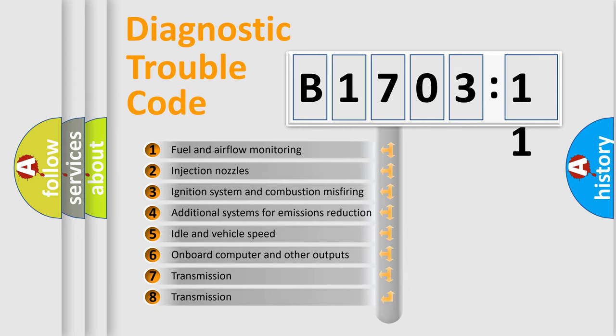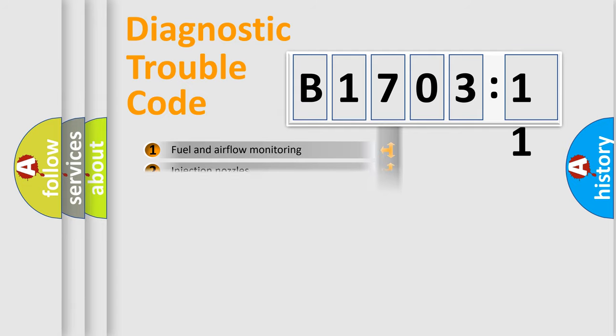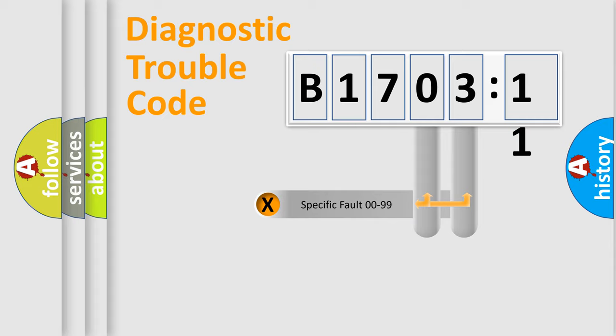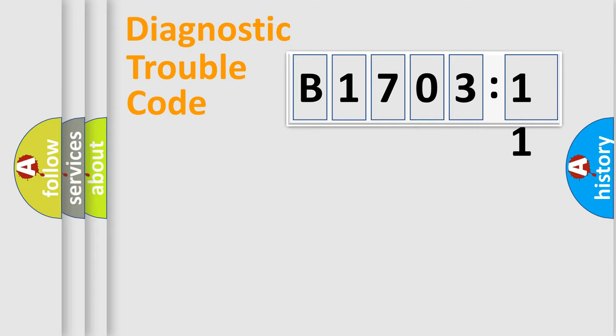The third character specifies a subset of errors. The distribution shown is valid only for the standardized DTC code. Only the last two characters define the specific fault of the group.